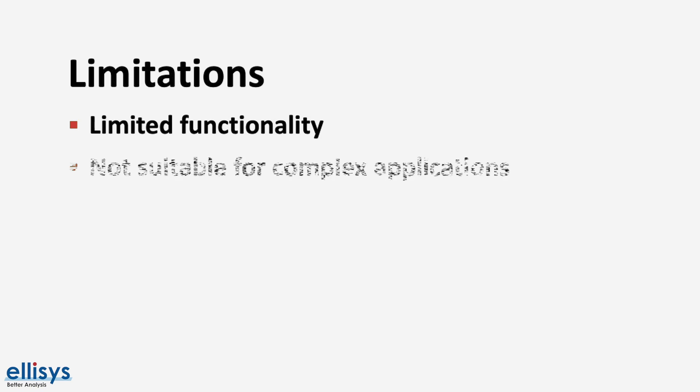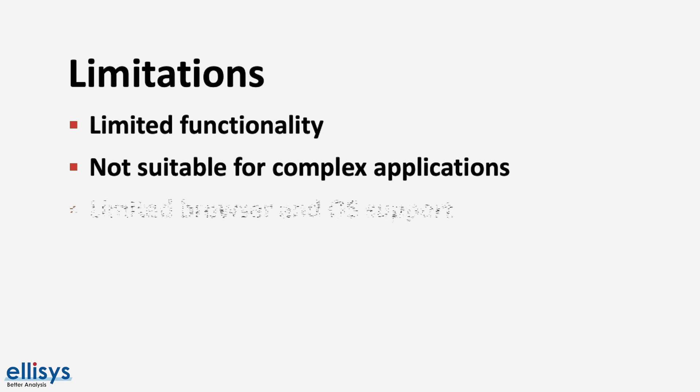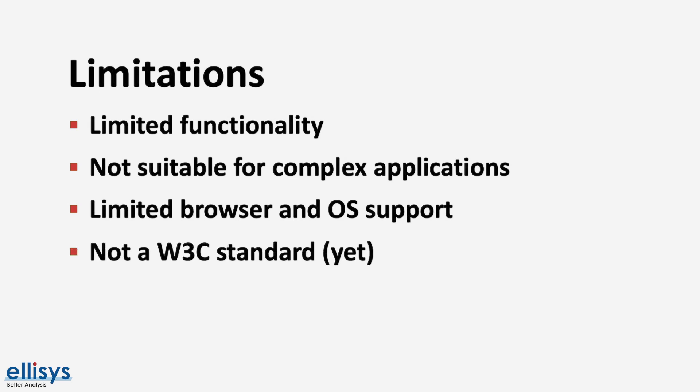Because of these mentioned limitations, it's also not suitable for complex applications. Another limitation is that it has limited browser and OS support, at least at the time of the recording of this video. And finally, it's still not a W3C standard yet, which ties into its limited adoption and support. W3C is the World Wide Web Consortium, which is the main international standards organization for the World Wide Web.